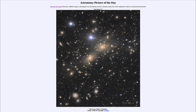Greetings and welcome to the Astronomy Picture of the Day podcast. Today's picture for March 27th of 2024 is titled the Coma Cluster of Galaxies.